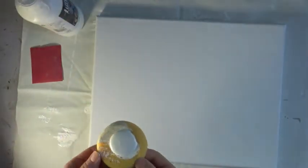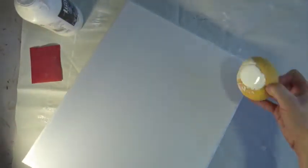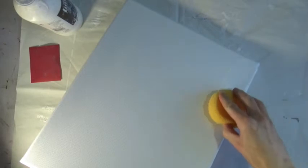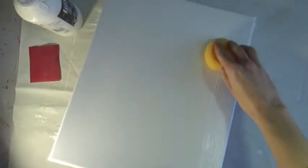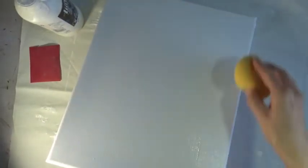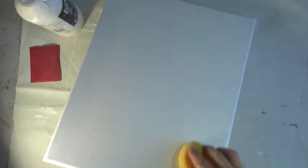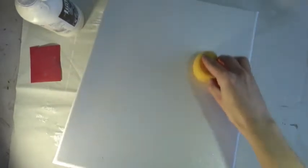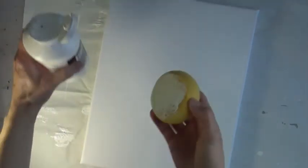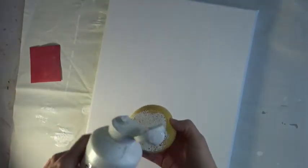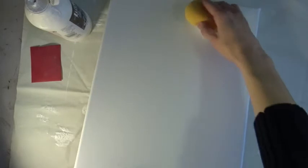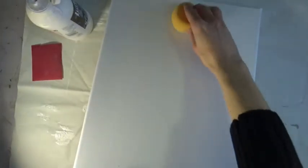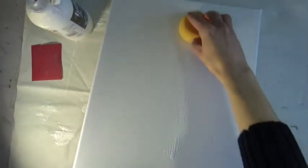First thing I'm going to do is get the gesso on the canvas. I prefer to use this little craft sponge, but you can also use a brush if that's what you have. I start by going in one direction, just making sure that I put my gesso on smoothly. I want to make sure the entire canvas is covered including the sides. You do want to move slightly quickly because this is after all acrylic gesso, so it will start to dry pretty quickly.